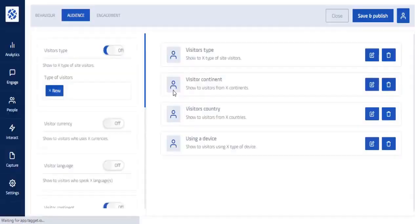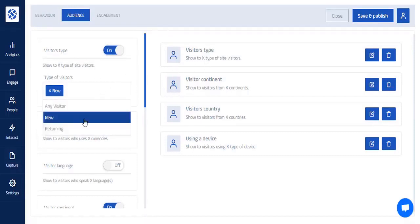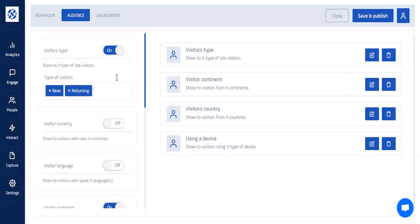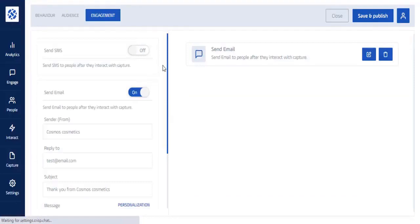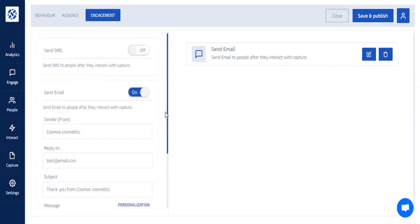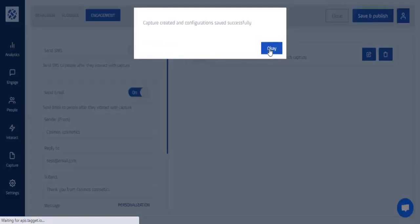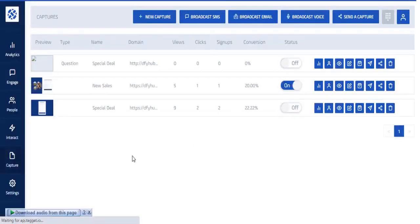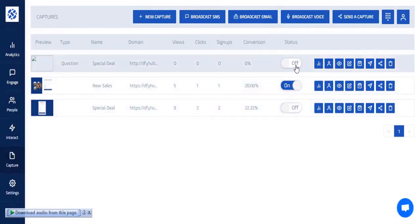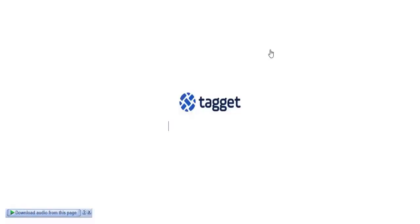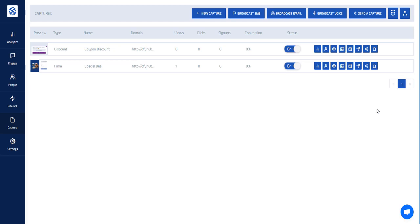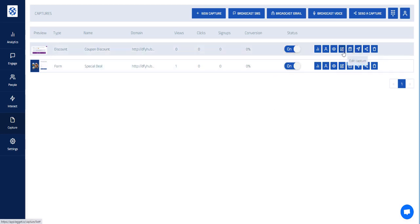In the Audience tab, you can configure whether to show the story to new visitors, returning visitors, or both. The Engagement tab lets you enable SMS text messages and set an email. Once everything is configured, click Save and Publish, then turn the capture on. That's how you create a new capture with the Story function and share or edit it across your site and social channels.